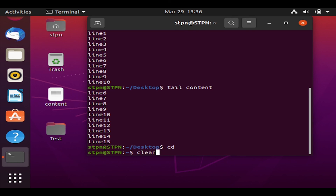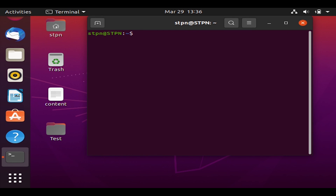Type 'cd' to return to the home directory and 'clear' to clear the terminal. That is all the basic commands of the Ubuntu terminal. Thank you!